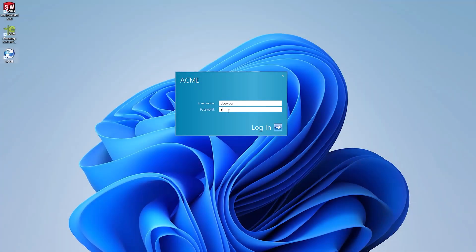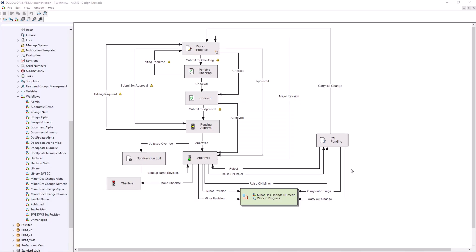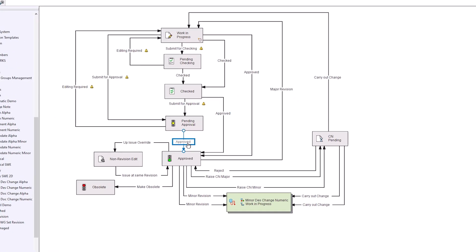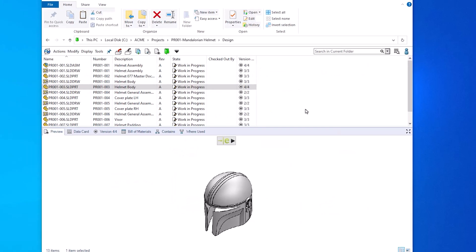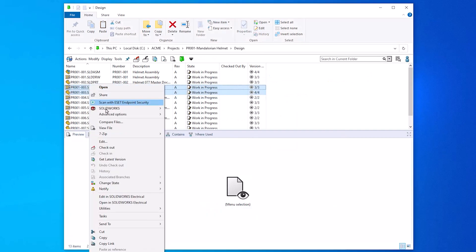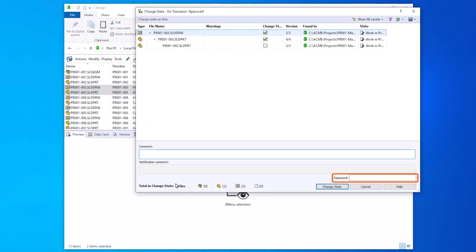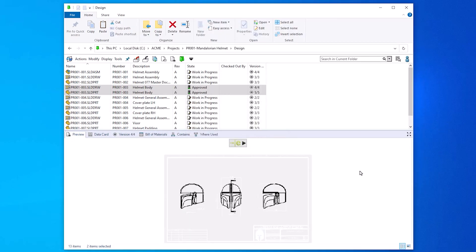Each PDM account is password protected to maintain security and ensure that actions are recorded against the correct user. However, if you are already logged in and someone were to access your machine, they would be able to carry out transitions as if they were you. The authentication option will require a password to perform the transition, reducing the chance of unauthorized approval.